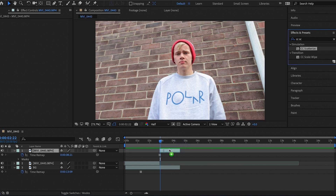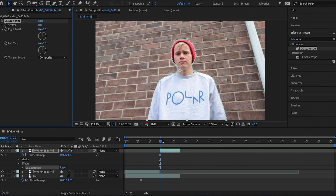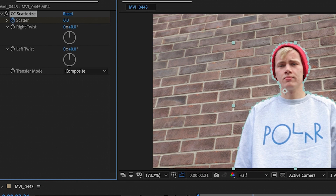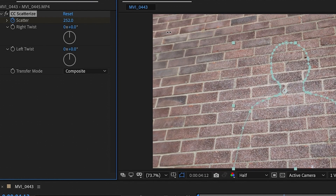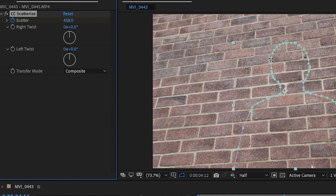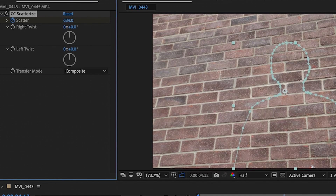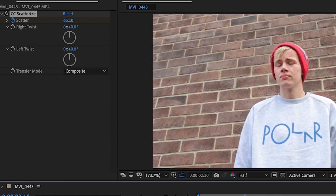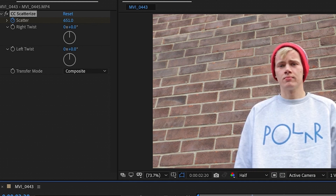Drag and drop CC Scatterize onto the top layer that we made the mask on. Go to the start of the clip, find where it says 'Scatter,' and hit the stopwatch to set a keyframe. Then go all the way to the end of the clip and drag that Scatter value all the way up to wherever you feel looks good.